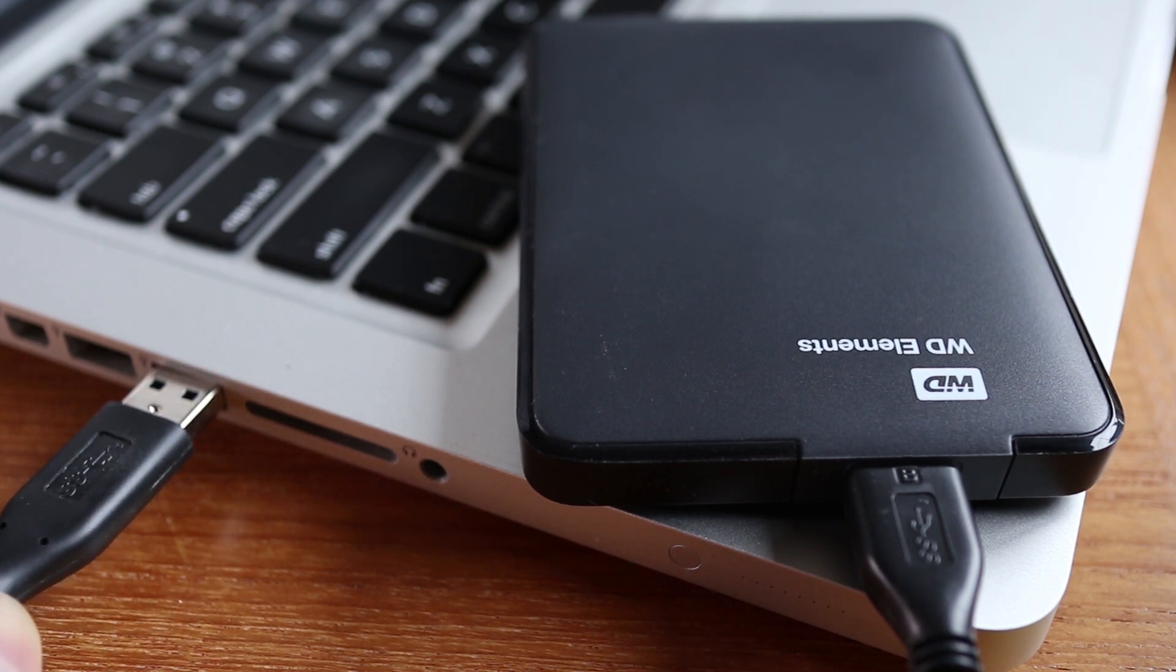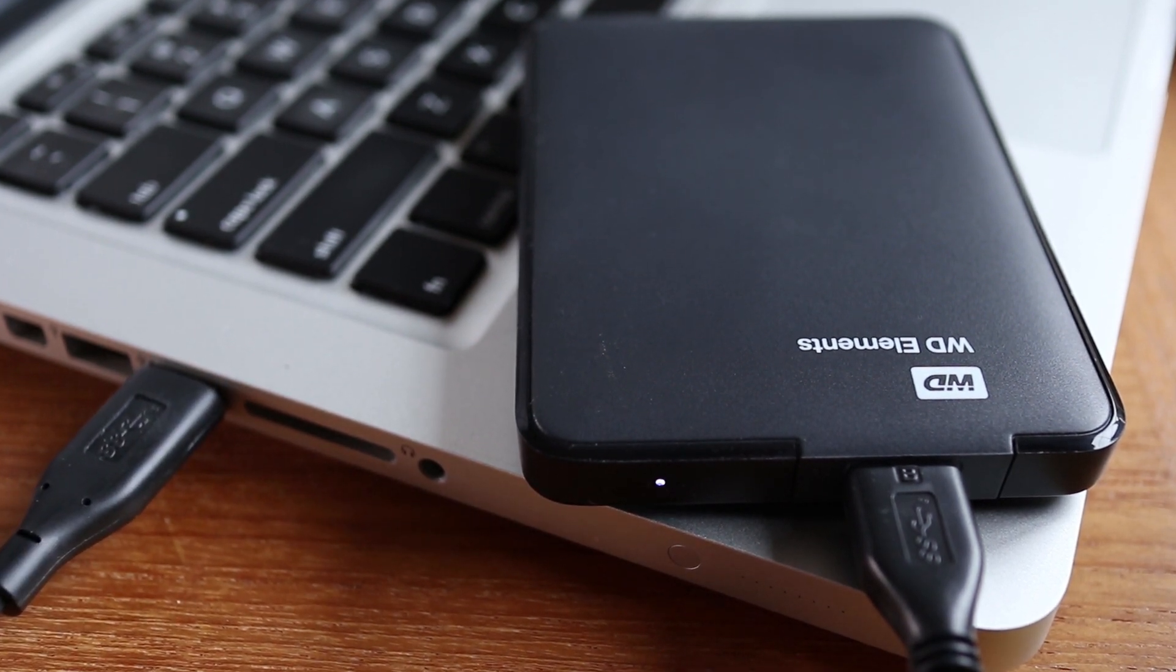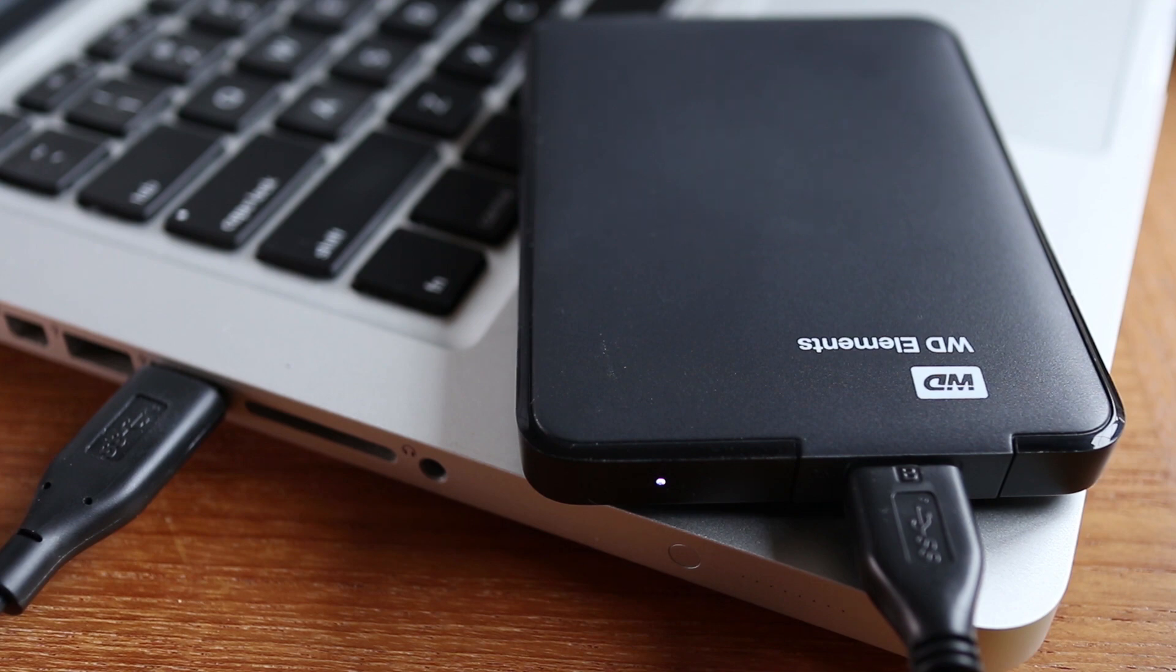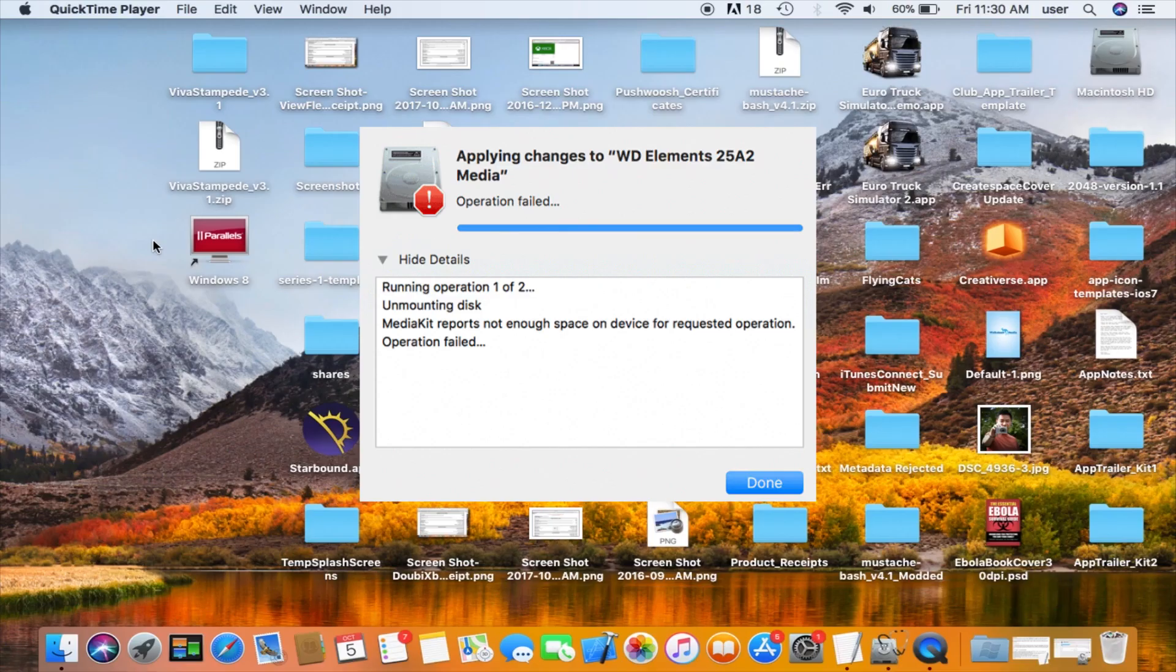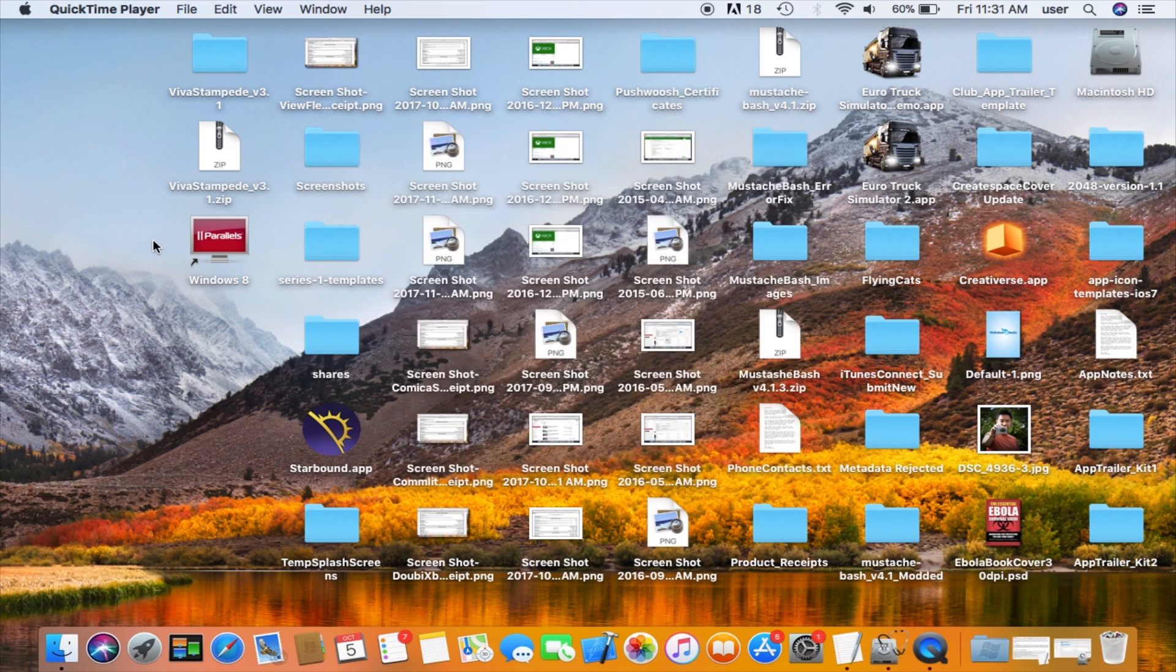This Western Digital Drive is Windows NTFS formatted and is not Mac friendly, so the first thing I did was try to simply format it. But that resulted in an error saying Media Kit reports not enough space on device for requested operation. So I was confused on how there's not enough space. This is a 1TB drive and I kept getting that error every time I tried to format it.